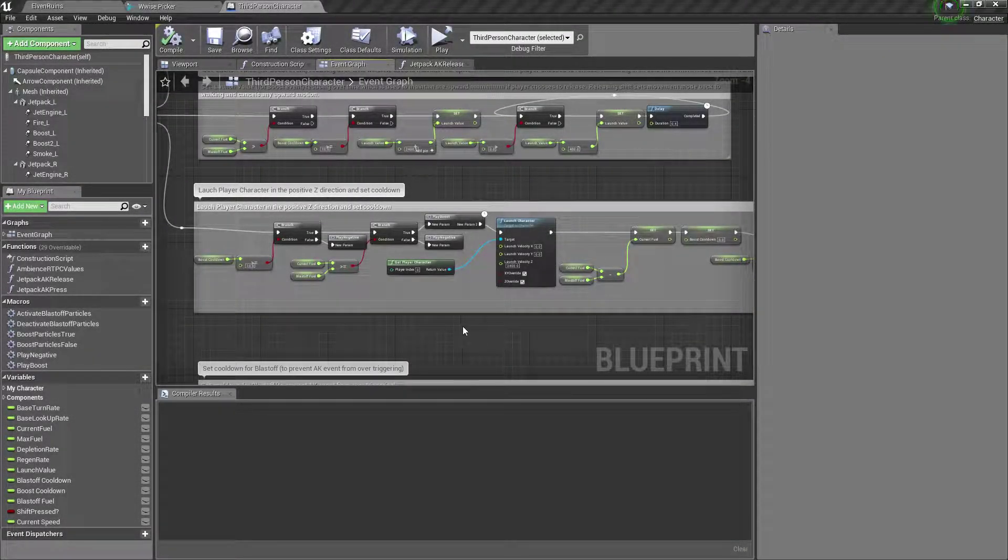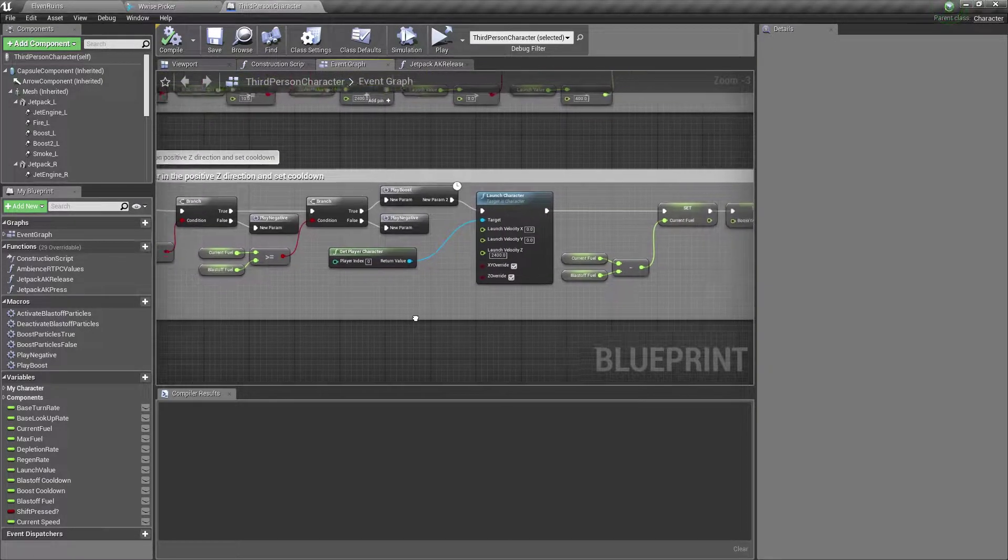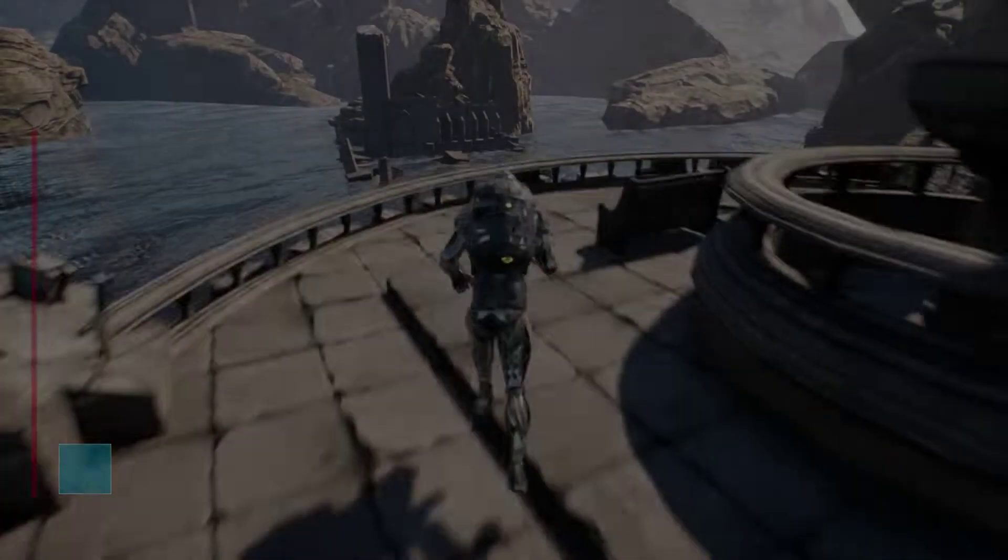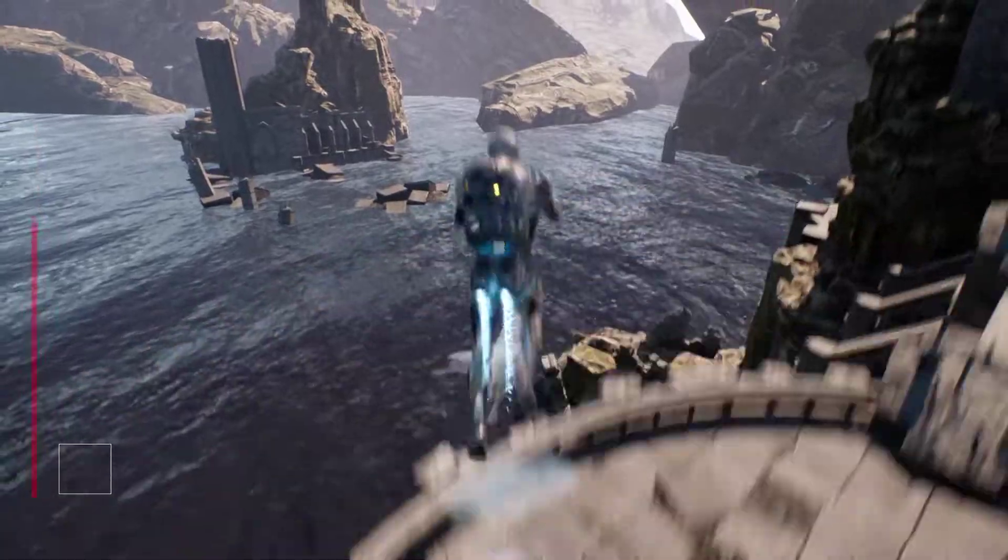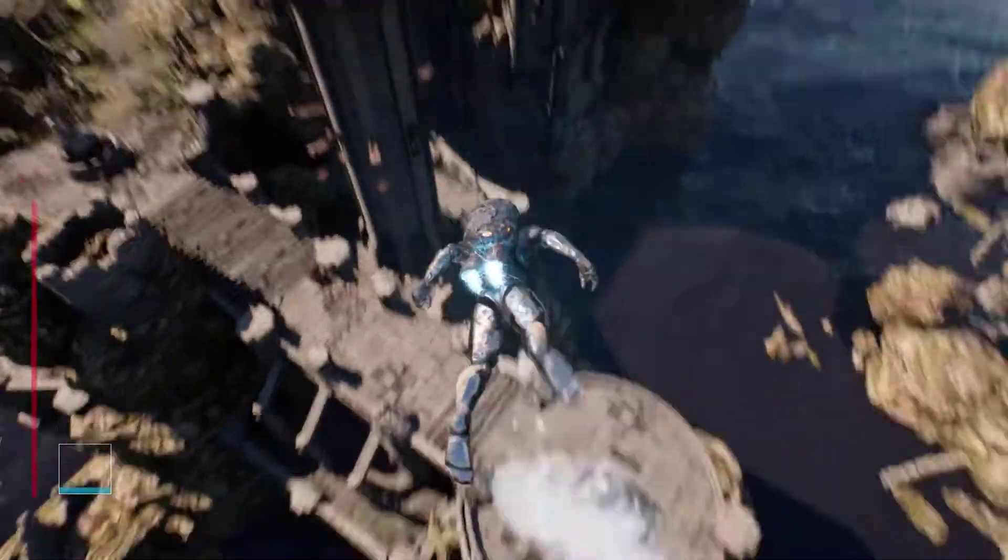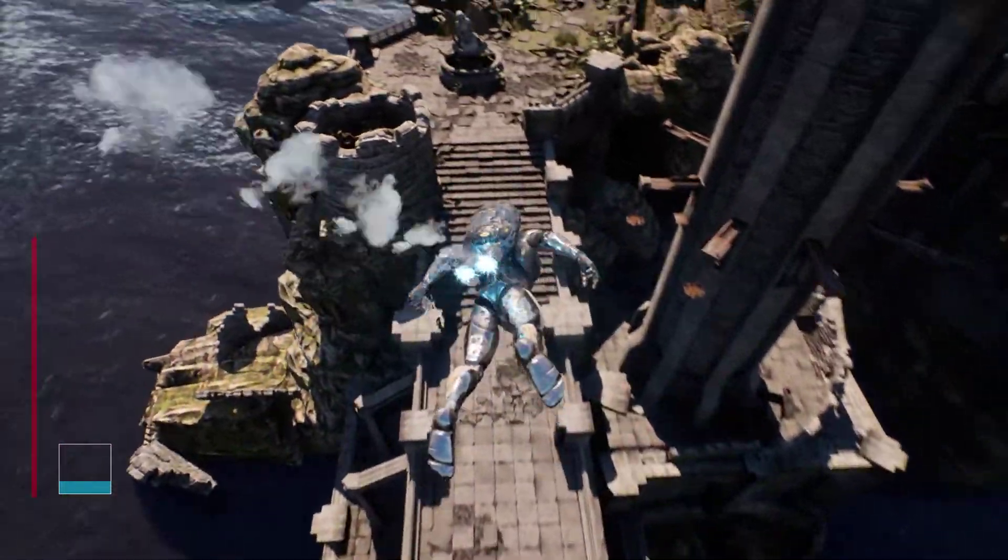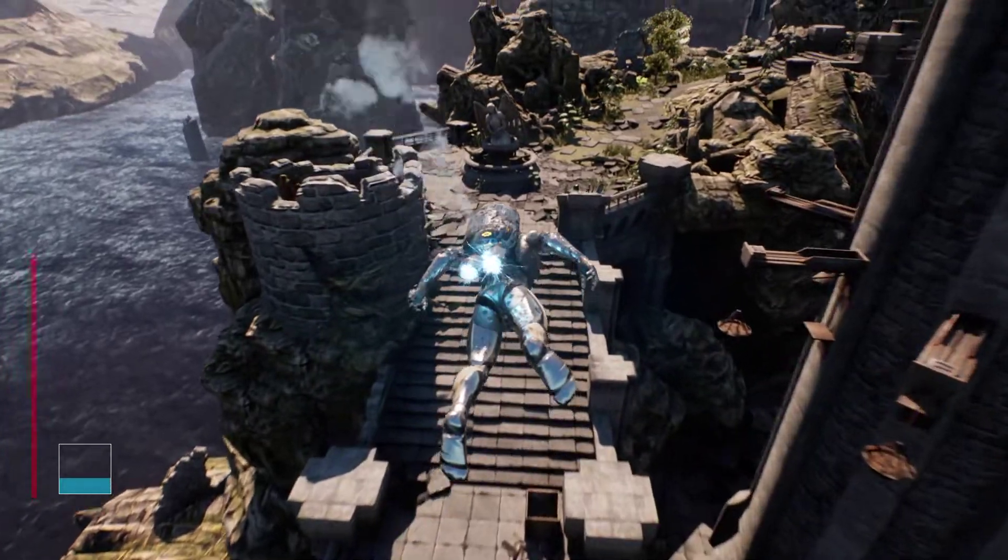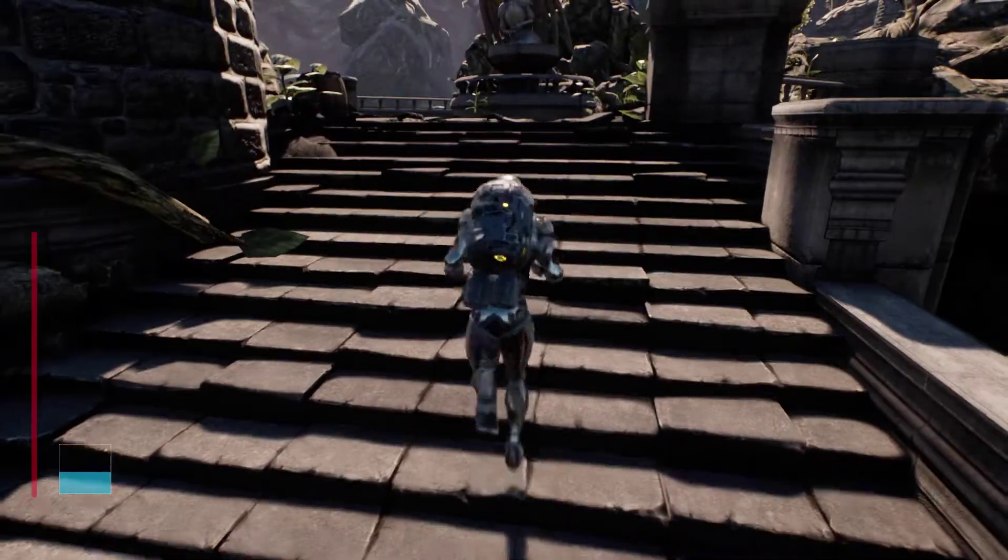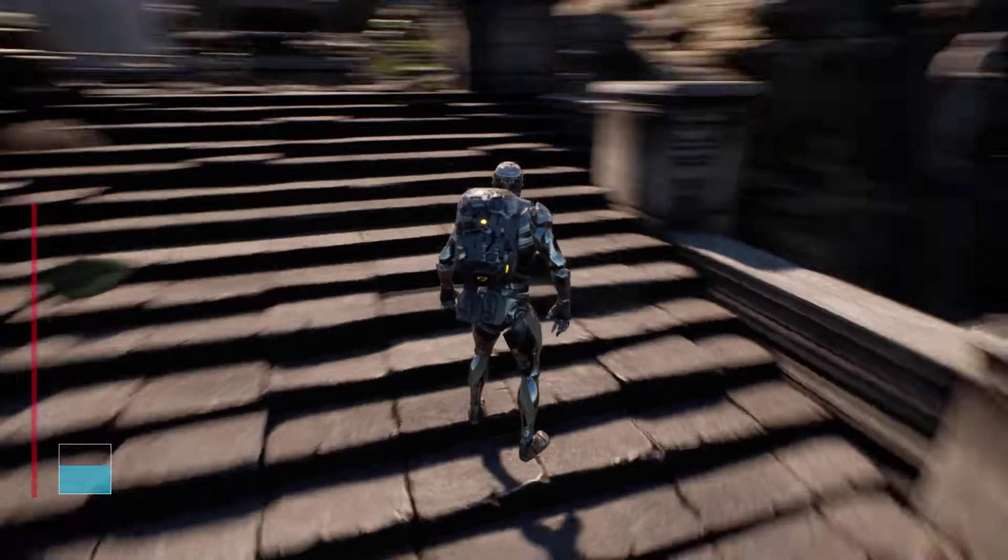The player also has a boost ability. When pressing F, a force in the positive Z direction will launch the character into the air. This ability uses 25% of the maximum fuel amount and also has a cooldown of 10 seconds indicated by the blue square to the left of the screen.